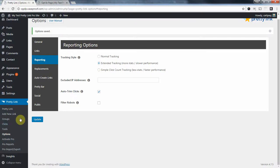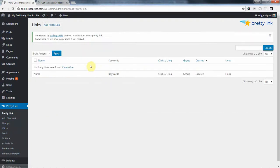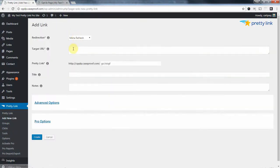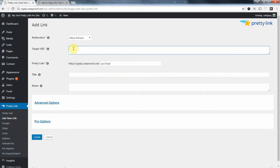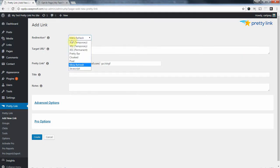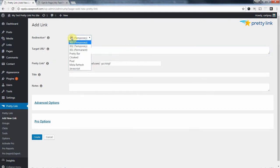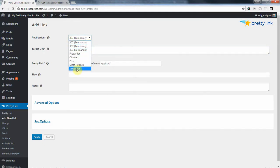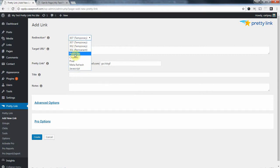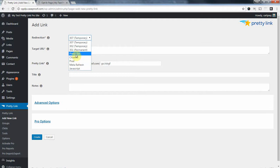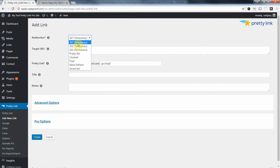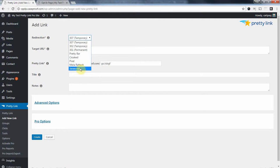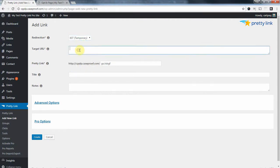We're going to add a new link, and I'm going to call this, I'll just use a 307 temporary. It doesn't matter what redirect type you use here, you don't want to use pixel. And we tend to avoid pretty bar and cloaked as much as possible. But you are okay to use any of these 300 redirect types, and meta refresh in JavaScript. So I'm going to stick with just a conventional 307 temporary redirect.